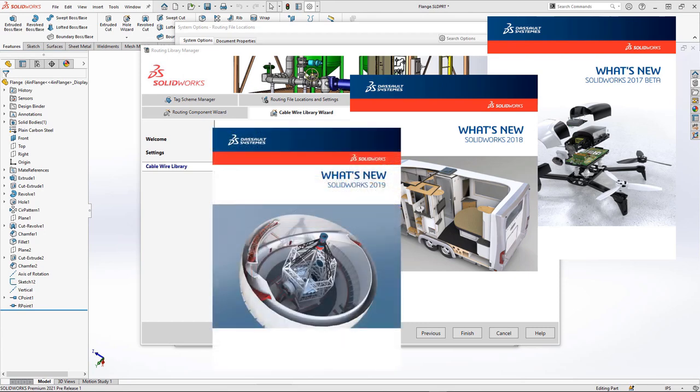SOLIDWORKS 2019 brought us more options for the coverings library and better performance in the routing library manager in general. We also have a new set of examples for inline components that we can drag into the middle of a route. They include a boot, a wide junction, and a tag for electrical routes.